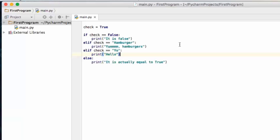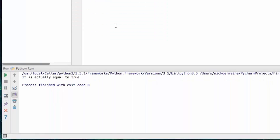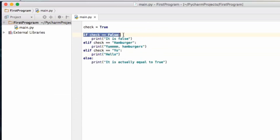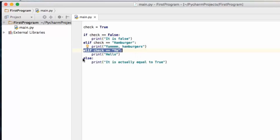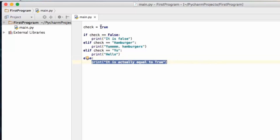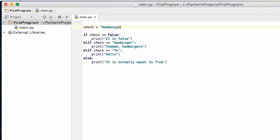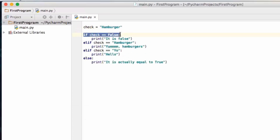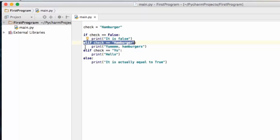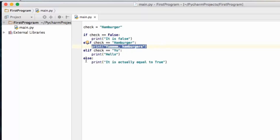Let's save this and run it again. Check is equal to true, so it goes: is this true? Nope, move on. Is this true? Nope, move on. Is this true? No, move on. The else says: well, if none of the above was true, then we're just going to do this. Now let's set check to hamburger and run the script. It checks the first condition — not true, moves on — then finds this one is true, executes it, and gets out of the if statement without checking any further. That's what an if statement is in Python.